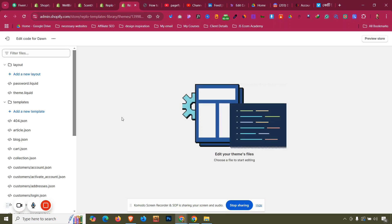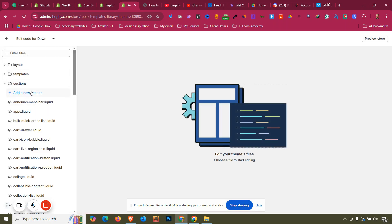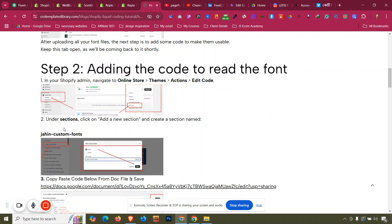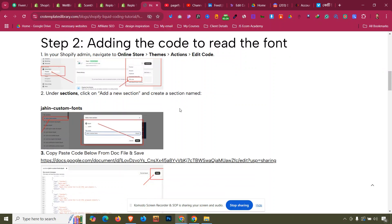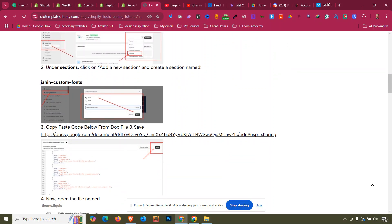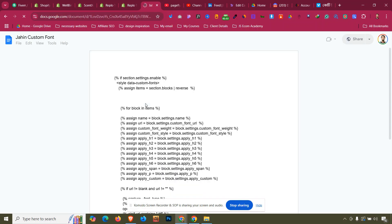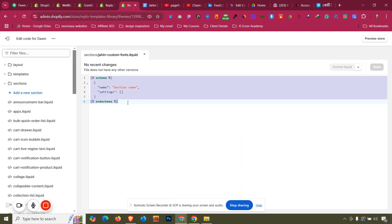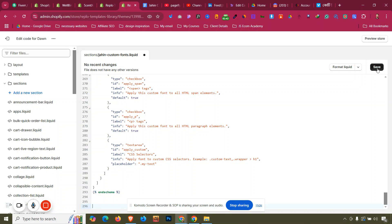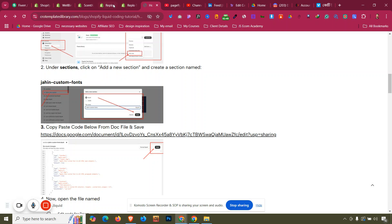Go to Sections and click Add New Section. Give the section a name — I'll call it 'jahin-custom-fonts'. Click Done. After that, open the document linked in the blog, select all the code with Ctrl+A, copy with Ctrl+C, come back here, select all with Ctrl+A and paste with Ctrl+V, then click Save.